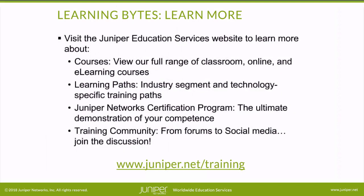Visit the Juniper Education Services website to learn more about courses. View our full range of classroom, online, and e-learning courses. Learning paths, industry segment and technology specific training paths. Juniper Networks Certification Program, the ultimate demonstration of your competence. And the training community, from forums to social media. Join the discussion.